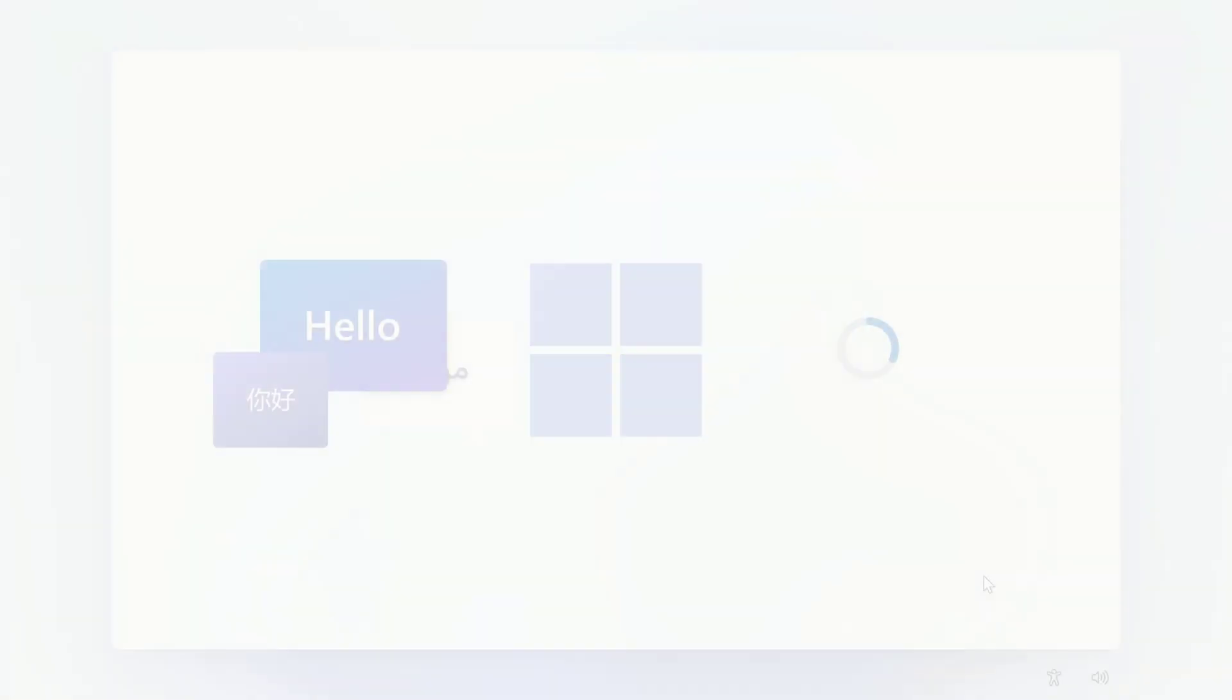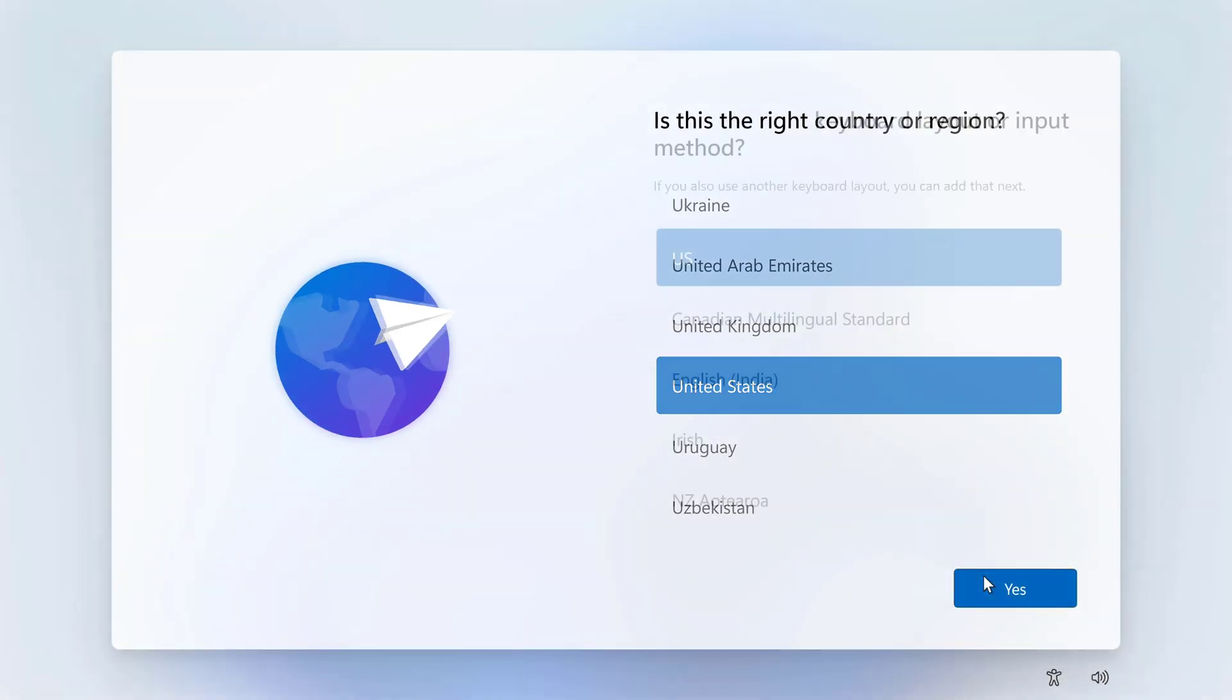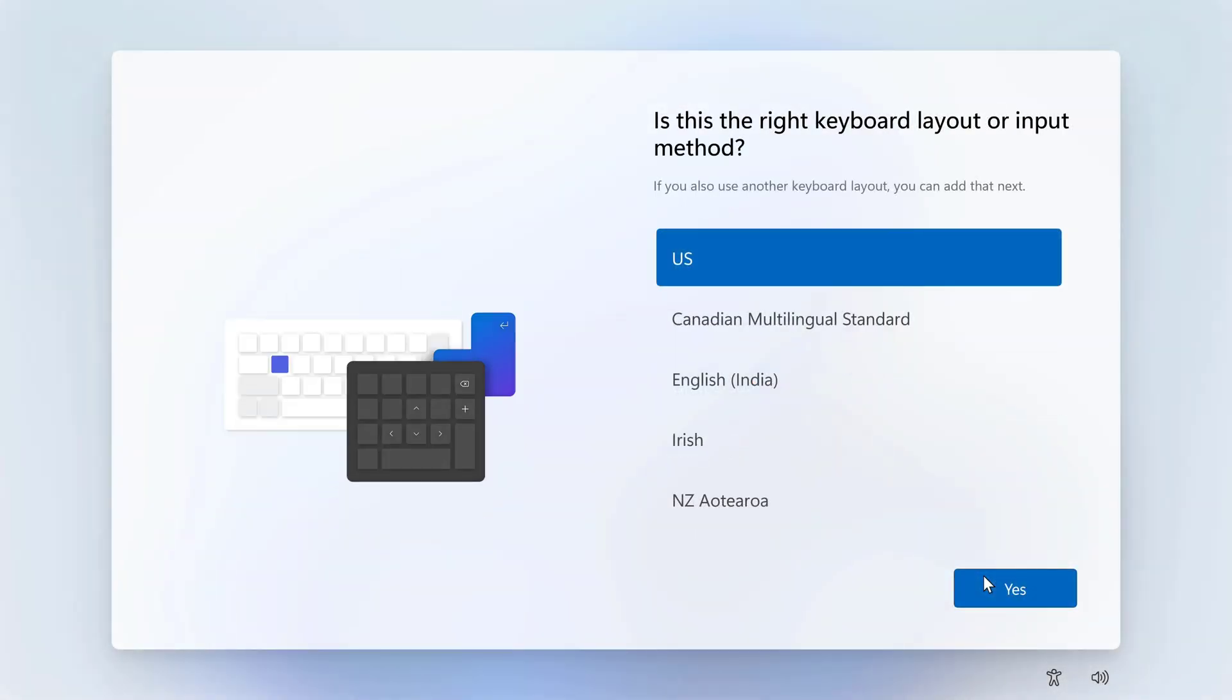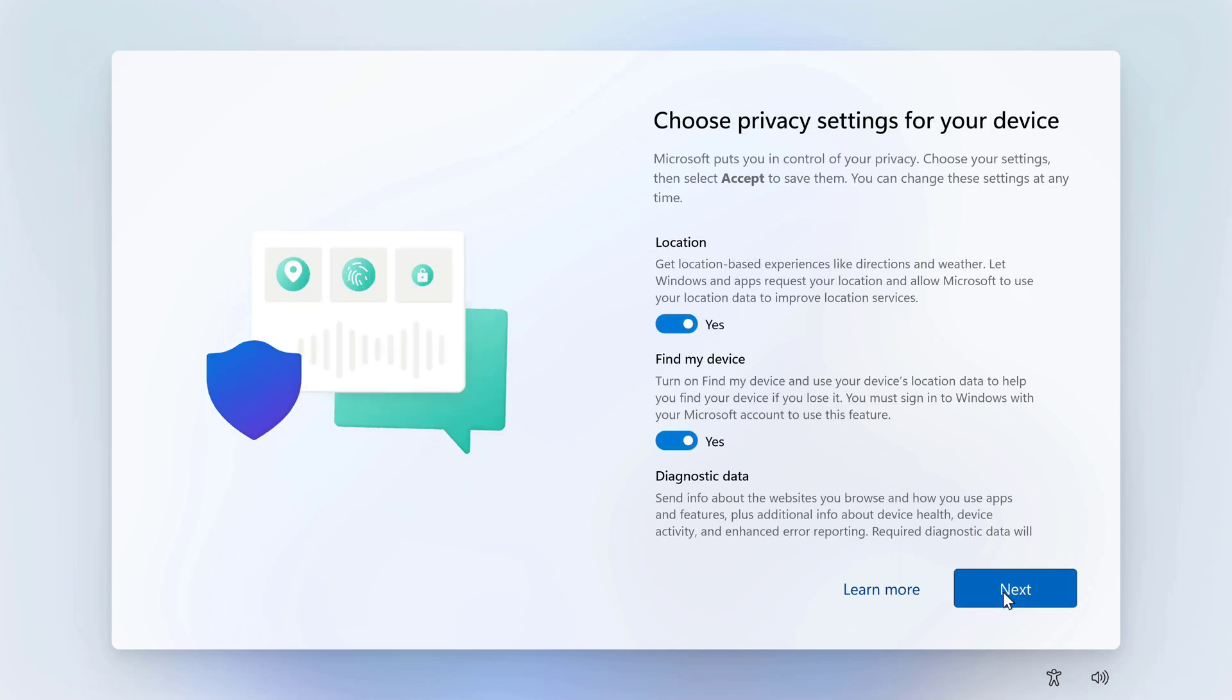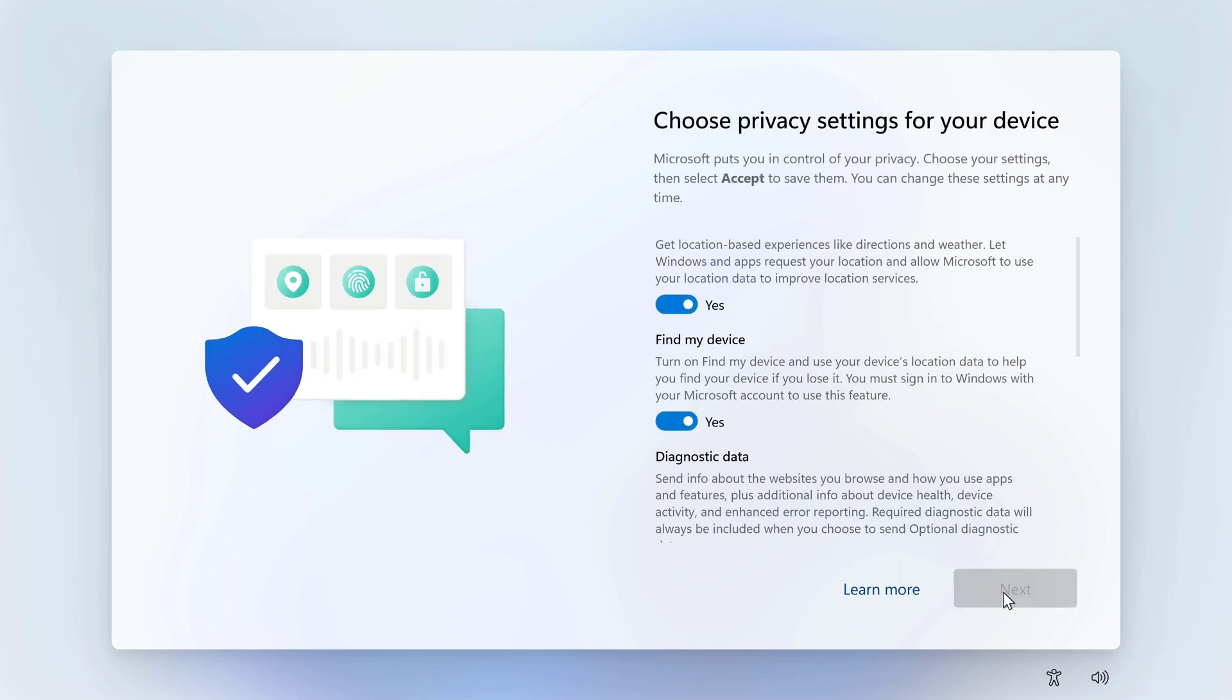The B3 Plus starts up for the first time like all Windows devices do with a first startup wizard where you login to your internet network and your Microsoft account.